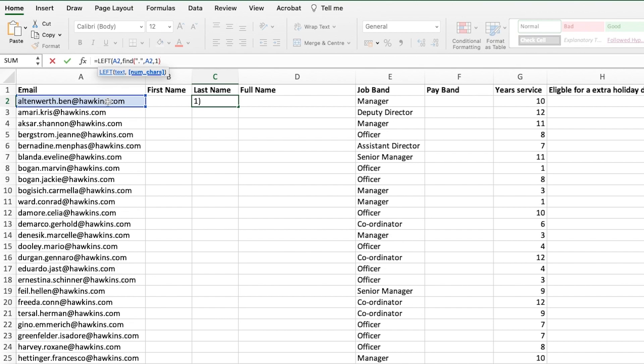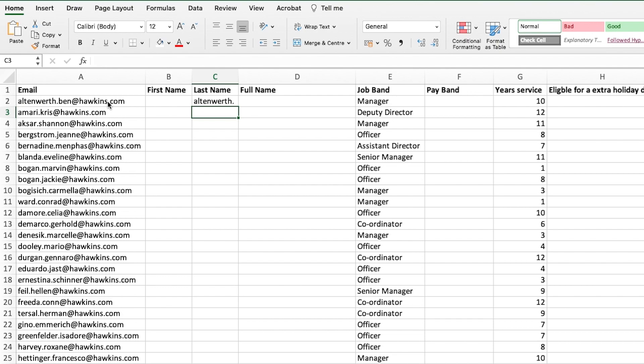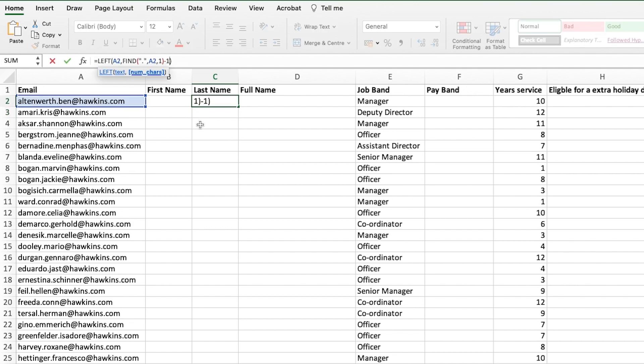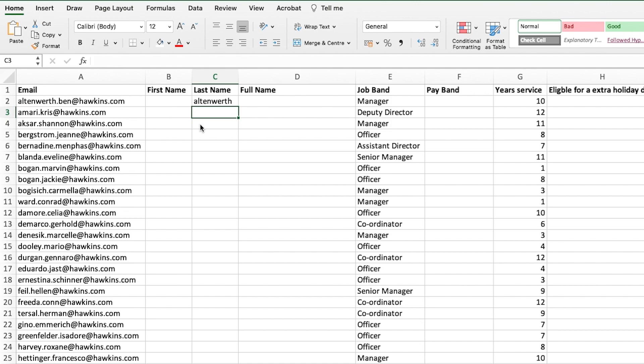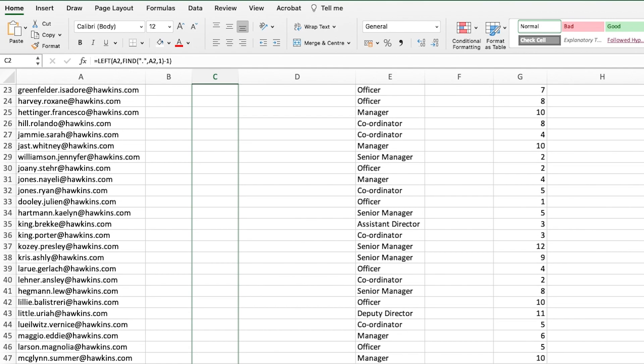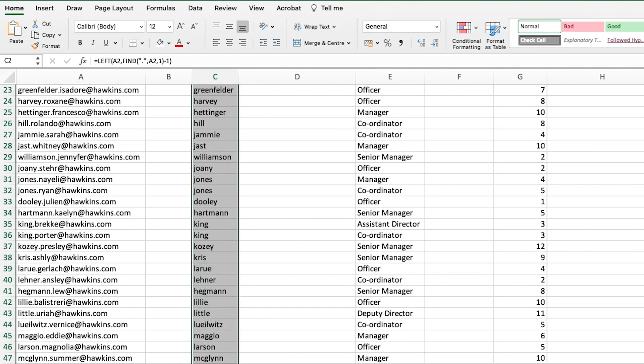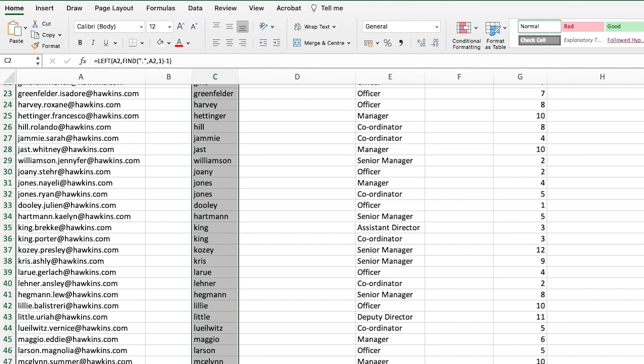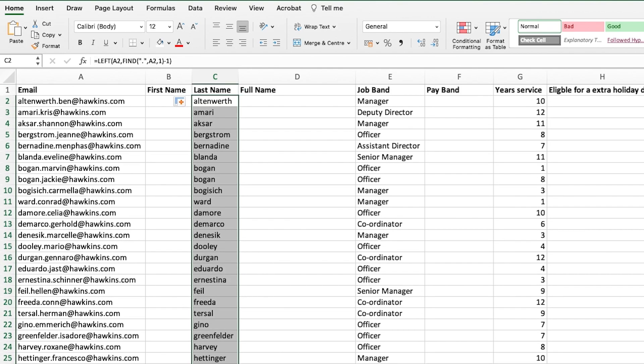If we were to leave it there, you can see that it returns the surname but it also returns the full stop. So what we need to do is actually minus one character off there. That way it will take off the full stop and always just give you the surname. So we can now drag that down.